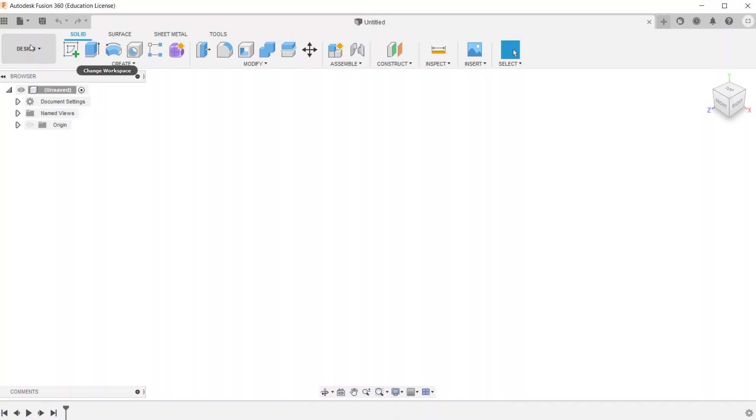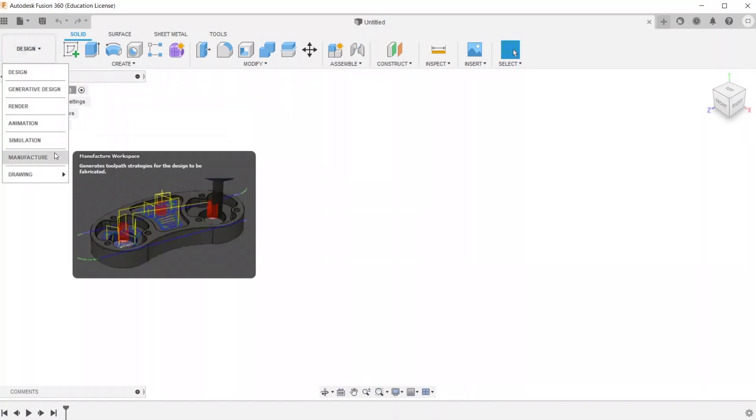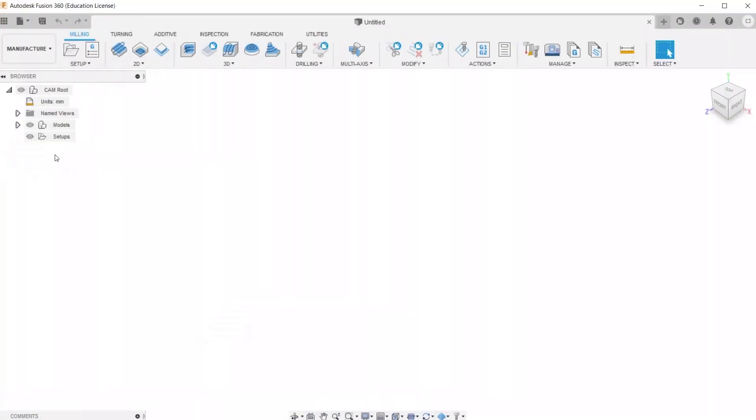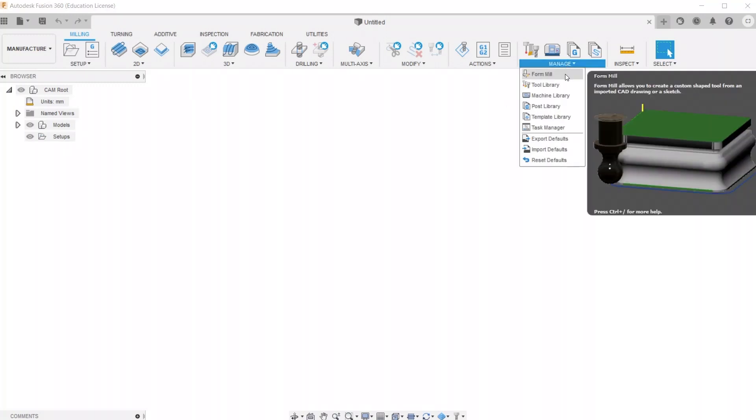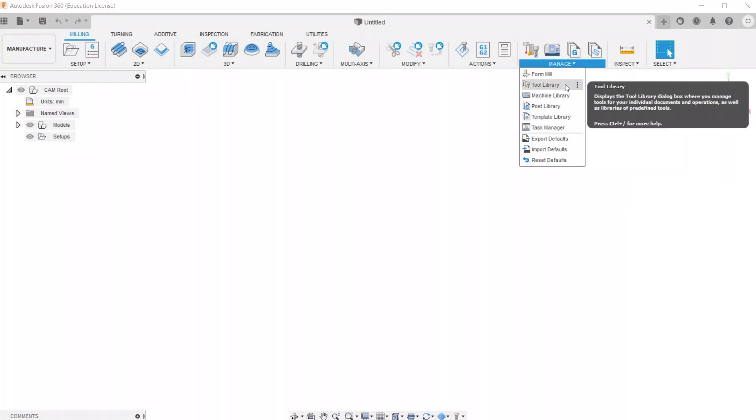To install these files we just downloaded, you're going to head over to Fusion 360 and go to the Manufacturing Workspace. Then you're going to go to Manage, Tool Library.